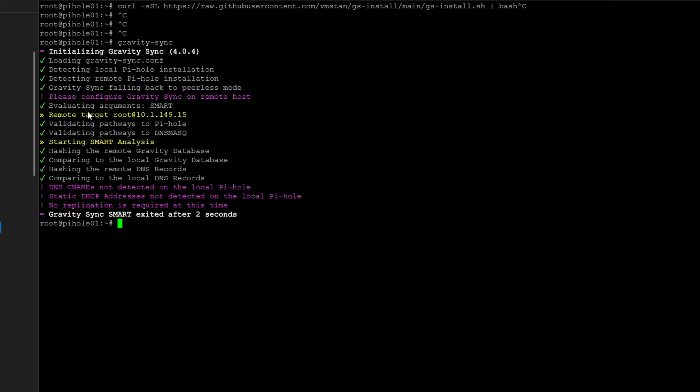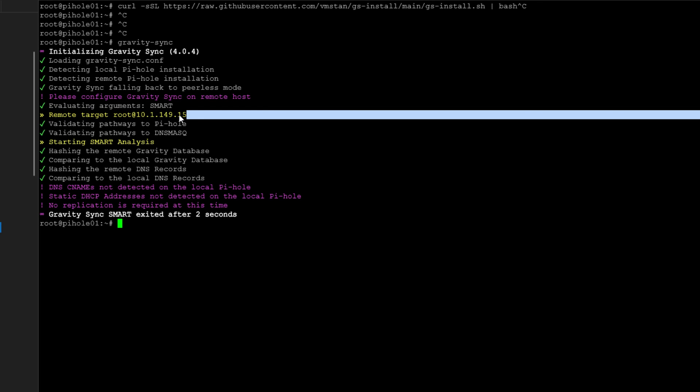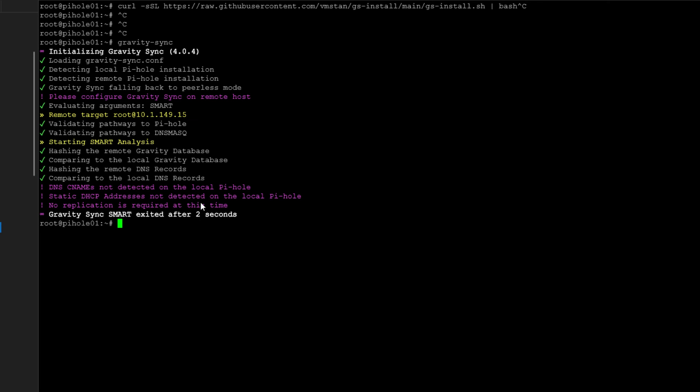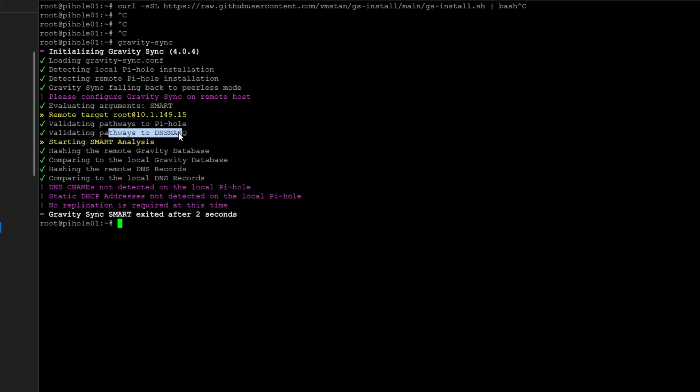So I have a remote target that is configured, it's .15 as opposed to this particular piehole is .5. And as you can see, once you have the source and the target configured, then Gravity Sync will go through and it will evaluate the differences between the source and the target. It validates various configuration information, your DNS settings, the Gravity database, as well as block lists, DNS records. All of those types of things are evaluated with Gravity Sync so that you don't have to manually sneakernet the changes that you make on your source piehole over to the target piehole. It's all done programmatically using the Gravity Sync utility.